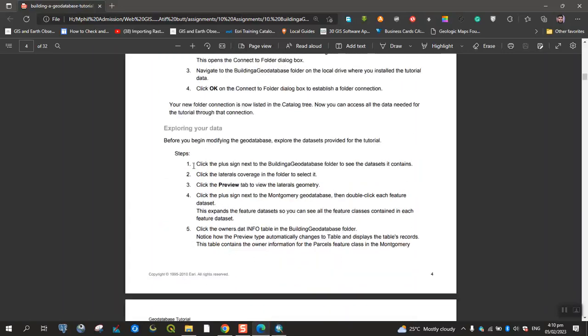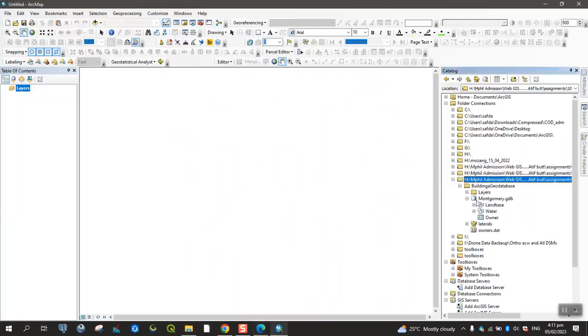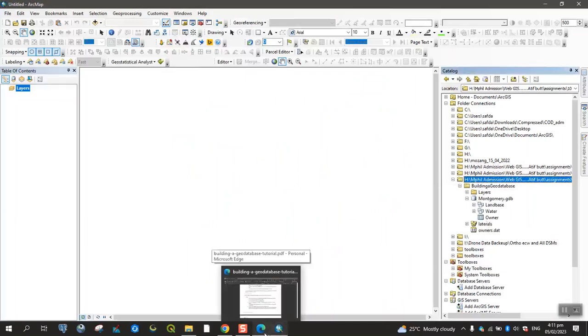Exploring your data. Click the plus sign next to building your database folder to see the data sets it contains. The data sets in the folder is open.